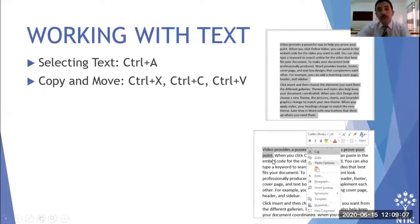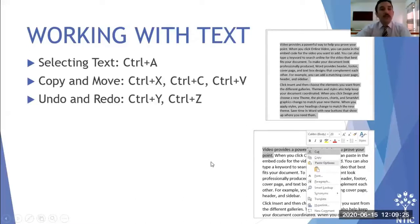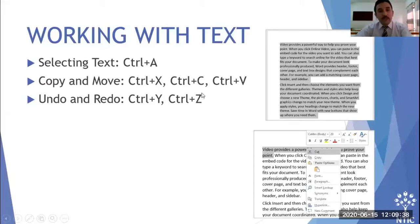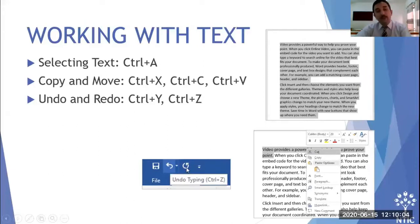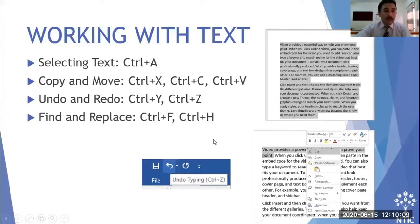When you select any words, paragraphs, or sentences, you can right-click to access cut, copy, and paste options. For undo and redo: Ctrl+Z means undo and Ctrl+Y is redo — be careful not to confuse them. You can also find the undo and redo icons at the top-left of the screen.